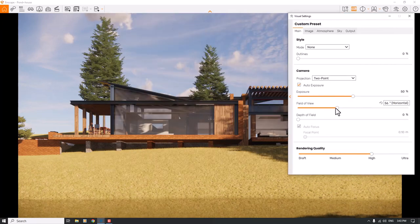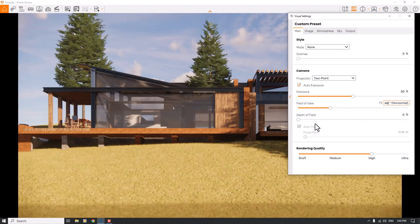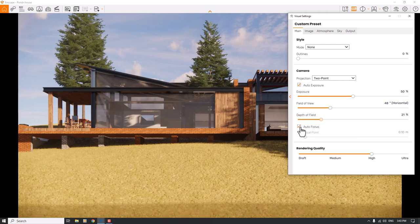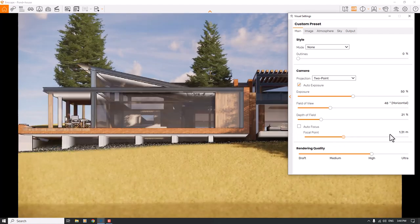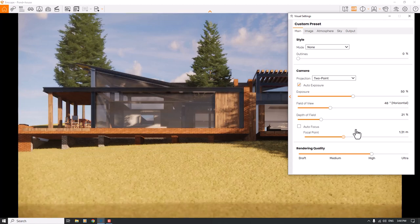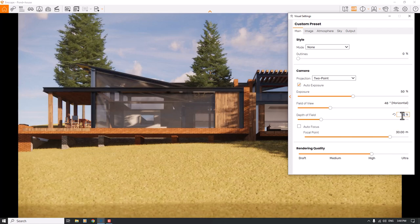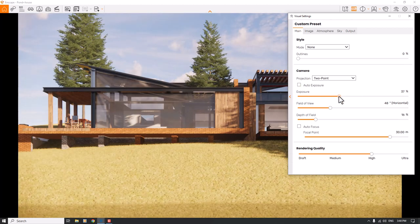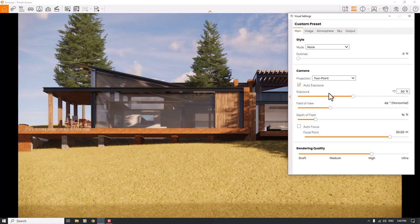Back in Visual Settings, I set the Field of View to 48 degrees to focus more on the house. I turn on Depth of Field and set the focal point to 30 meters on the big window area. Depth of field is set to about 16 percent. I turn off auto exposure to manually re-expose the screen, then switch back to automatic exposure at around 46 percent.